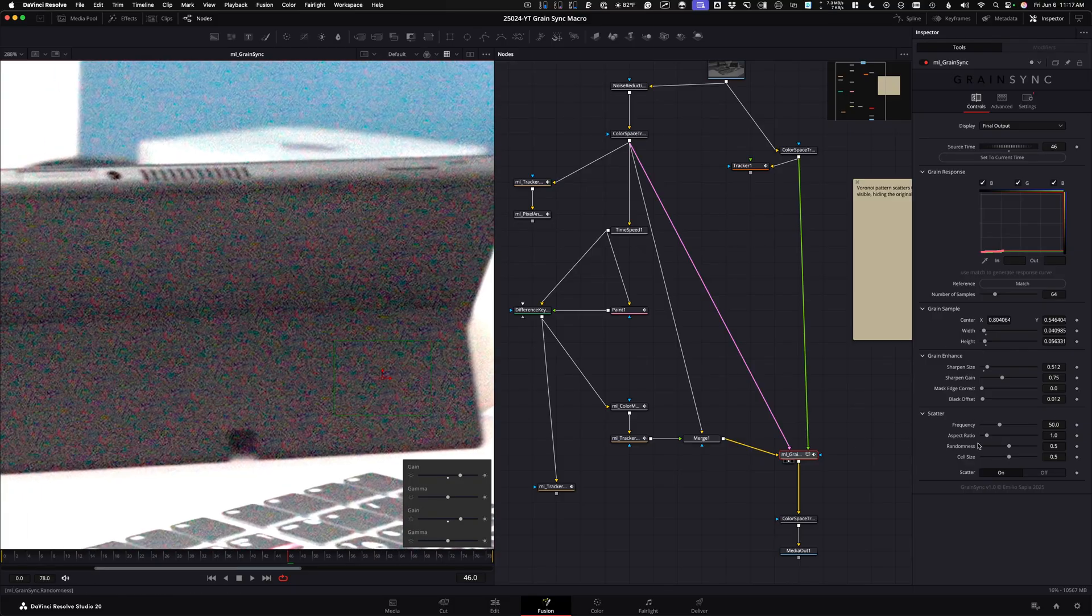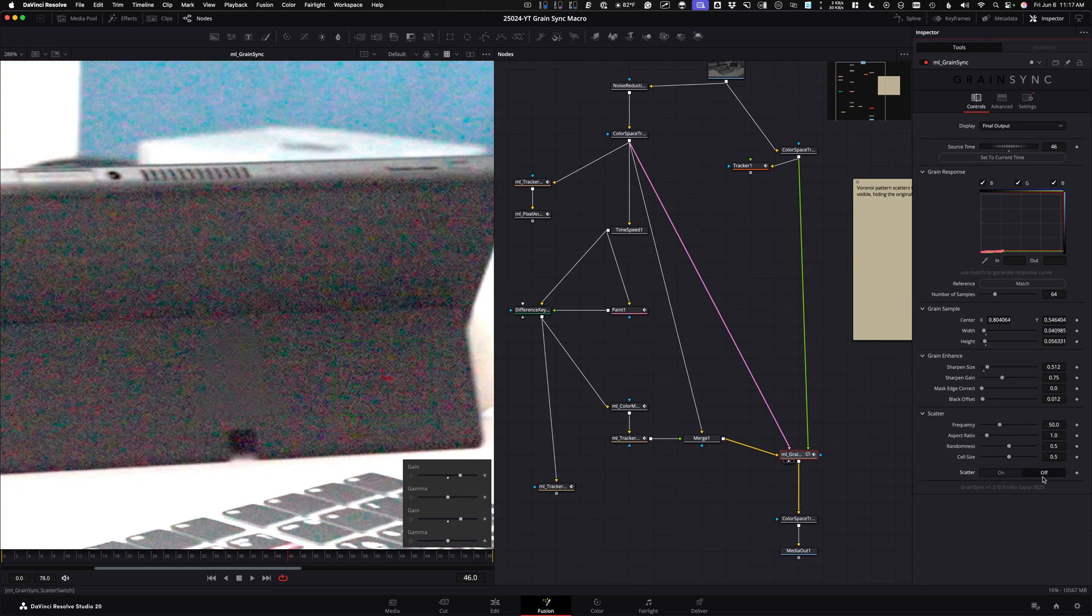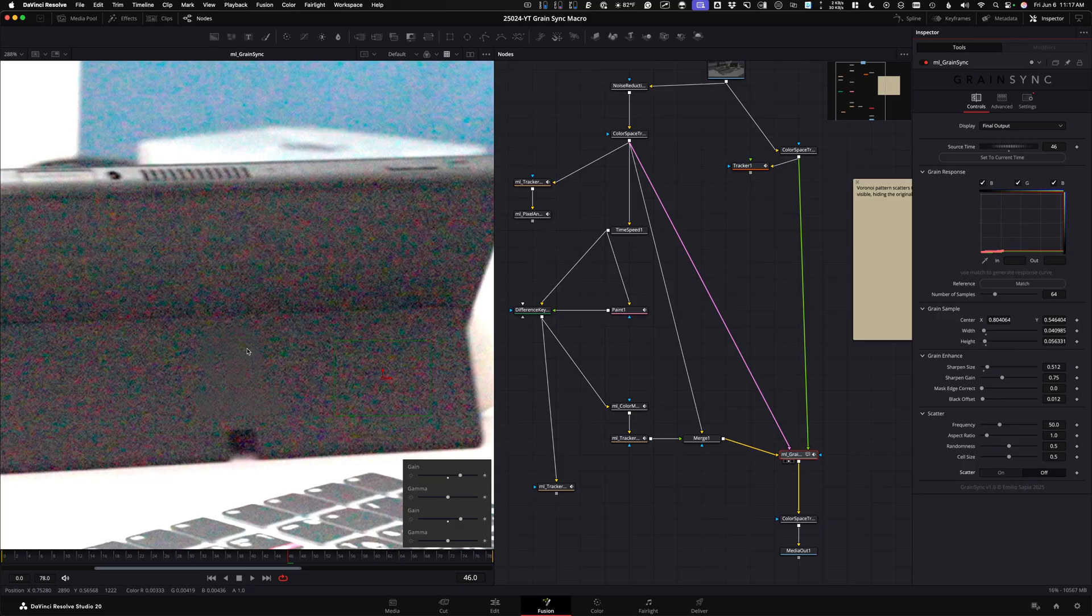There's a lot of other parameters here, but I haven't found that it's needed to use it much. If you just wanted to add back the original grain only, you say scatter to off. And that's the actual original grain.